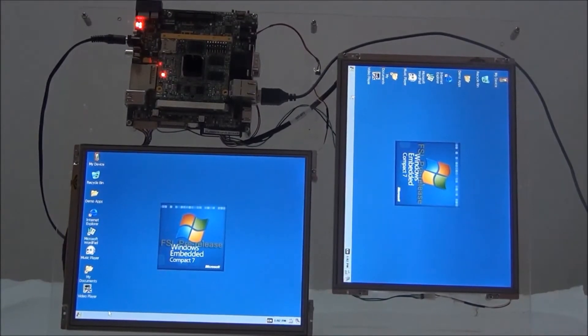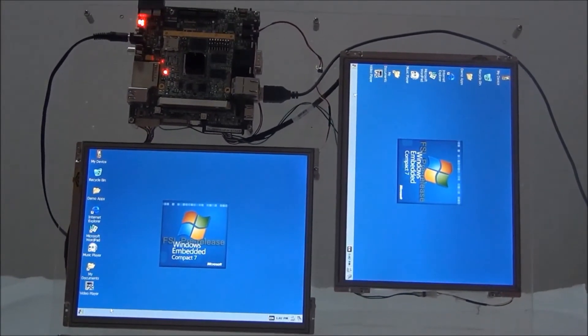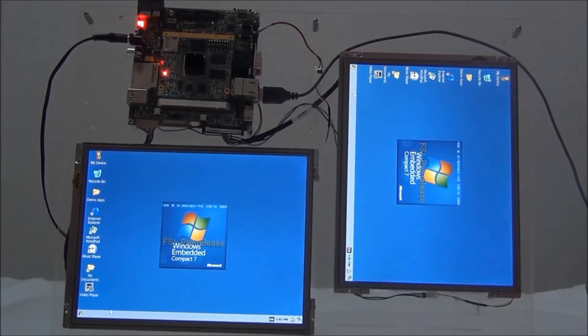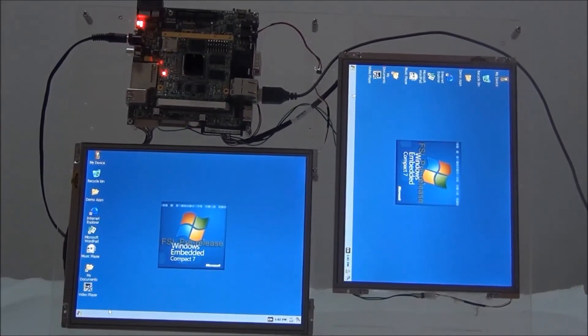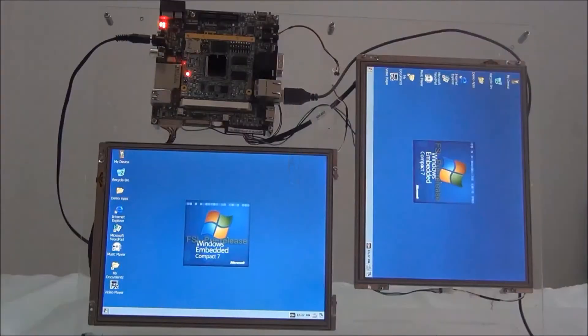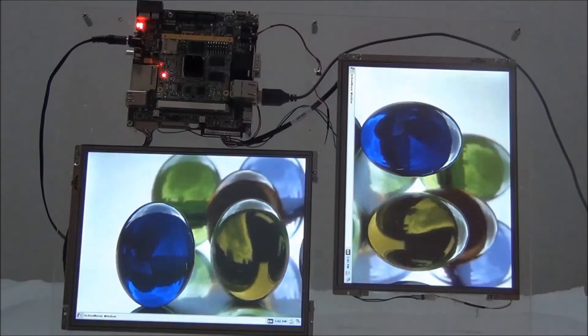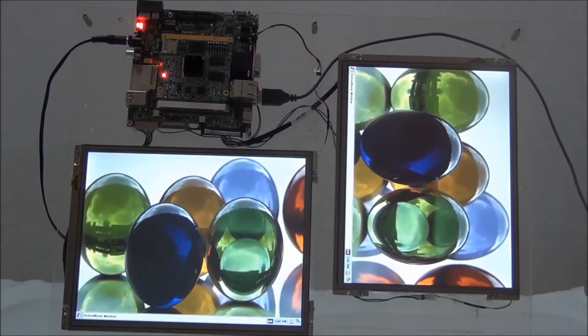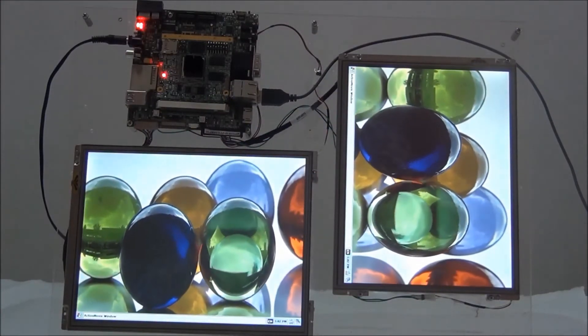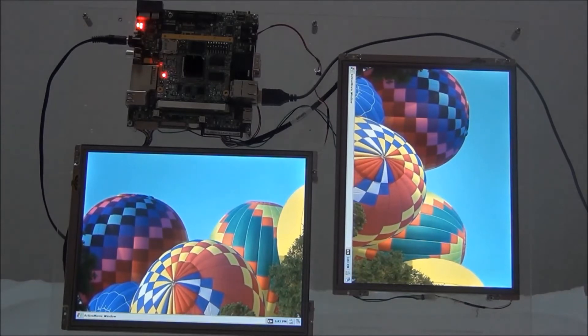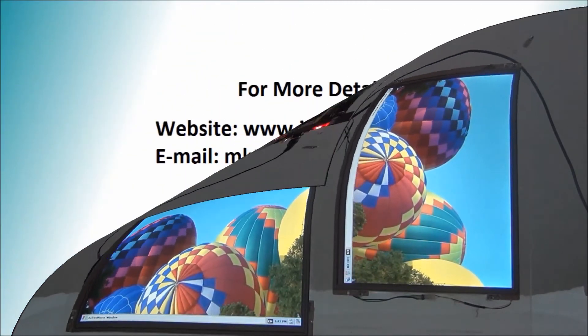Two 10.4-inch LVDS LCDs are connected to the I.MX6 Quad CPU. Now you are viewing 1080p MPEG-4 video playback on both LCD screens.